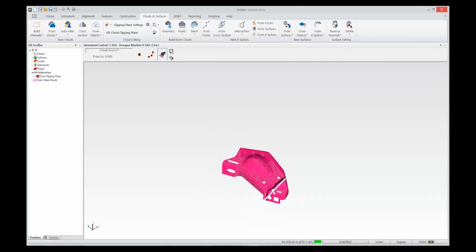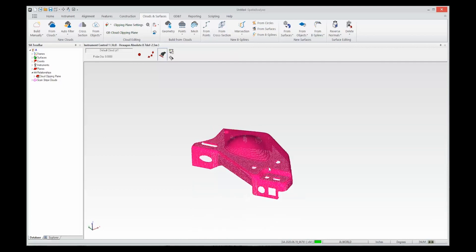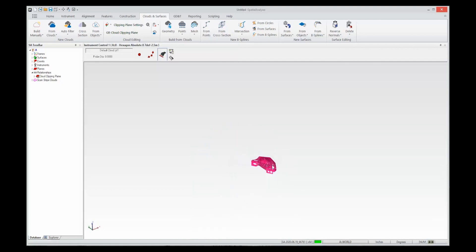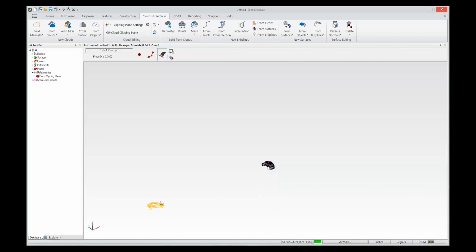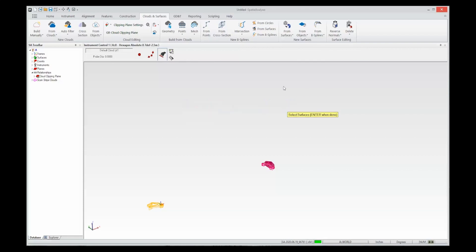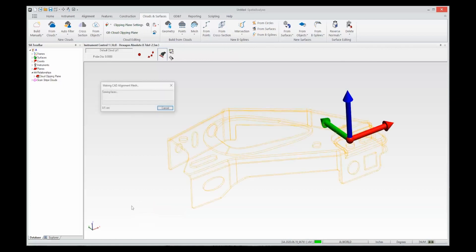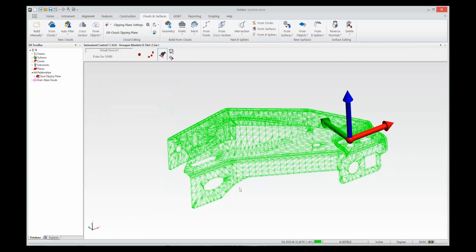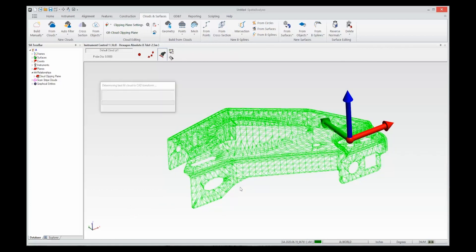And we can now align this to the CAD model. To align it to the CAD model which is way over there all you need to do is right click on it and say align to CAD. And this works really quite well if you have good data coverage and you've used a clipping plane like this to exclude any extraneous data that really doesn't have any effect.